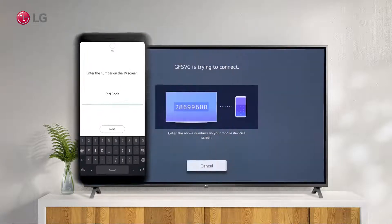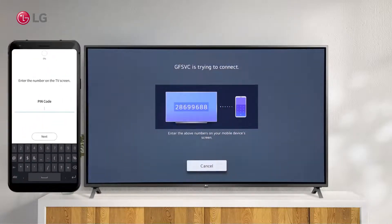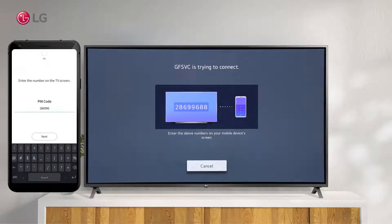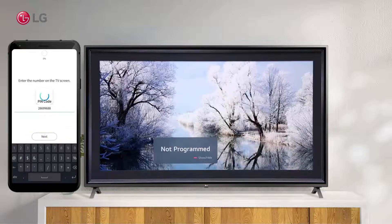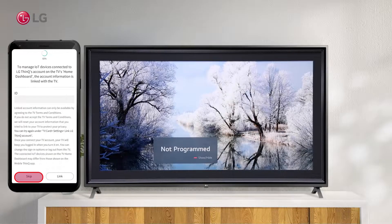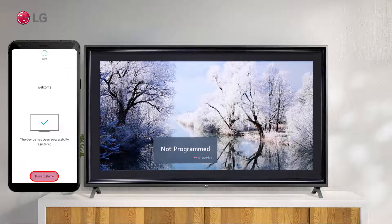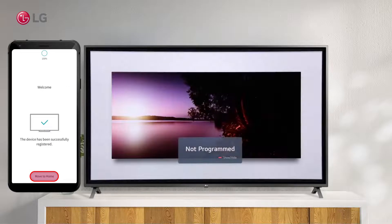Once you click on your TV name, enter the number displayed on the TV screen in the LG ThinQ app. Press Next to continue. Go back to your home screen by pressing the Skip and then the Move to Home buttons.